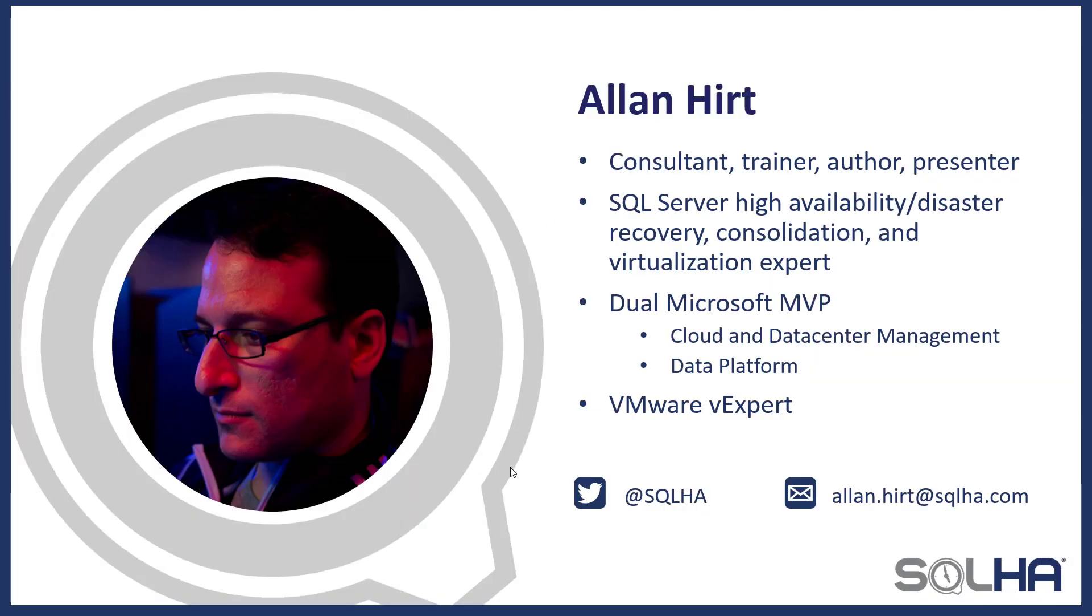Just a brief bit about me. I've been working with SQL Server since 1992. I've been doing things with high availability for a long time, including a lot of papers for Microsoft. I'm currently a dual Microsoft MVP as well as a VMware VXpert. If you want to reach me, my handle on Twitter is @SQLHA, and you can also email me at alan.hurt@sqlha.com. You can find me and my blog at sqlha.com/blog.